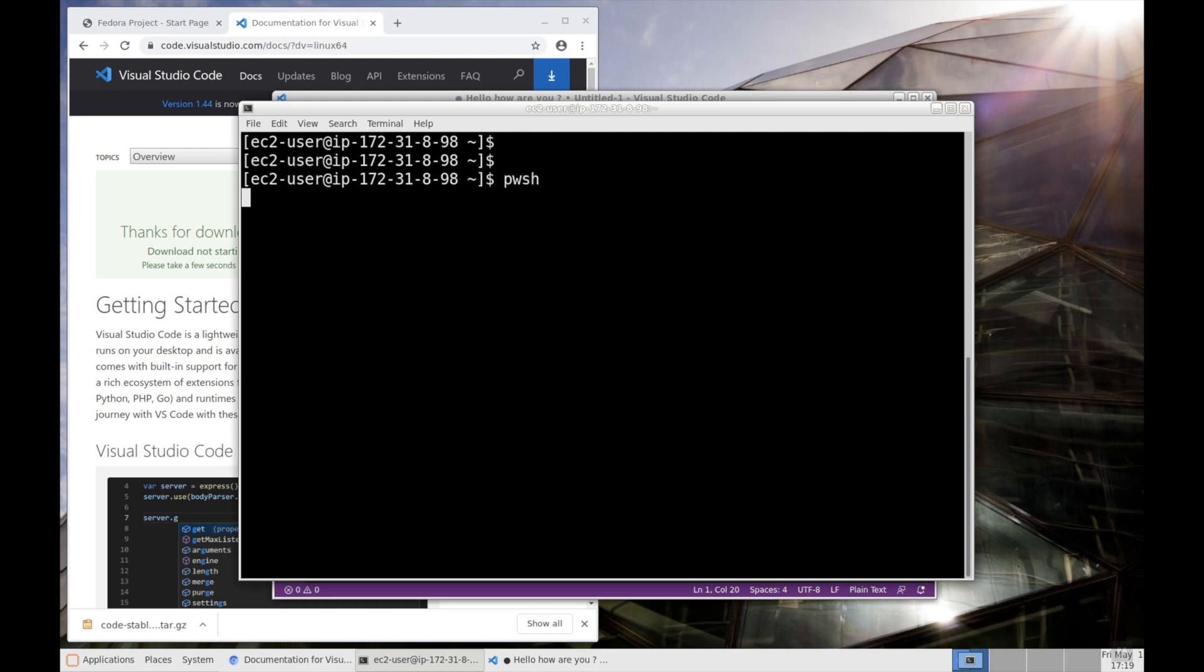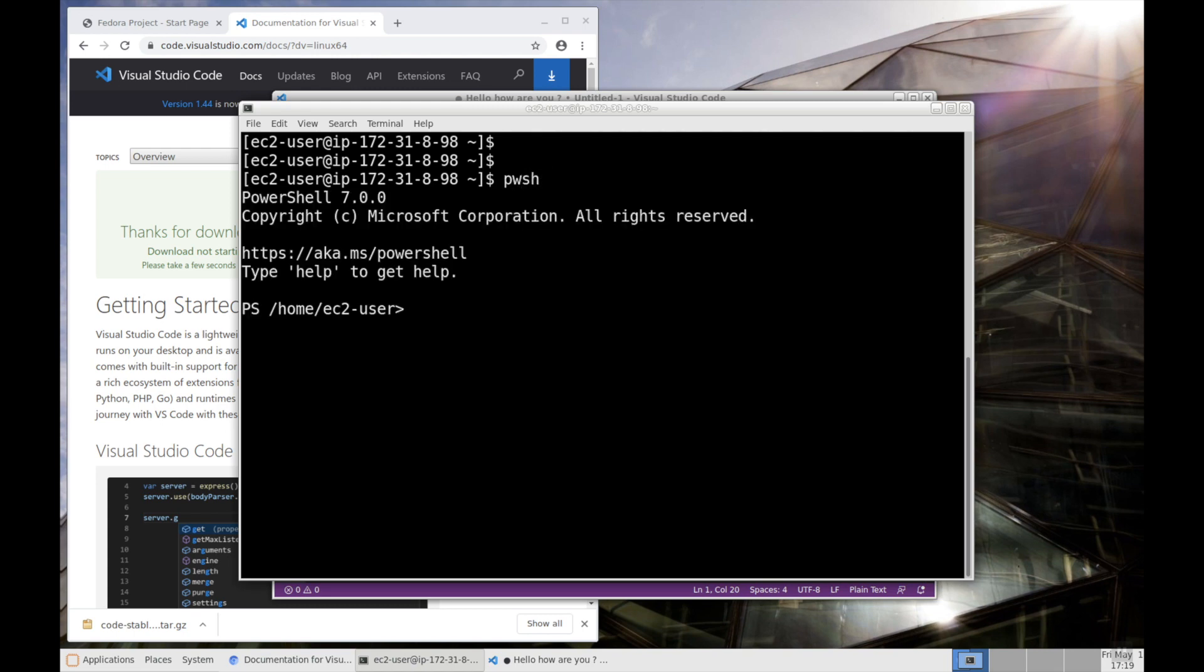This command will try to connect to the PowerShell, and here you can see now the Linux terminal is converted into Windows PowerShell.